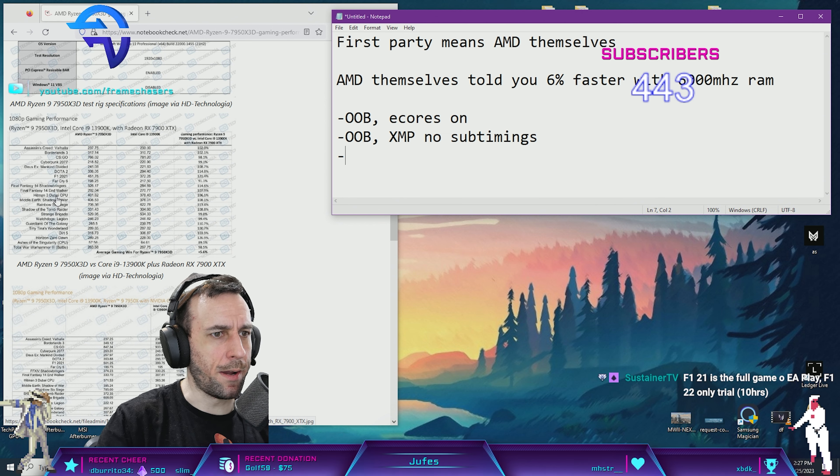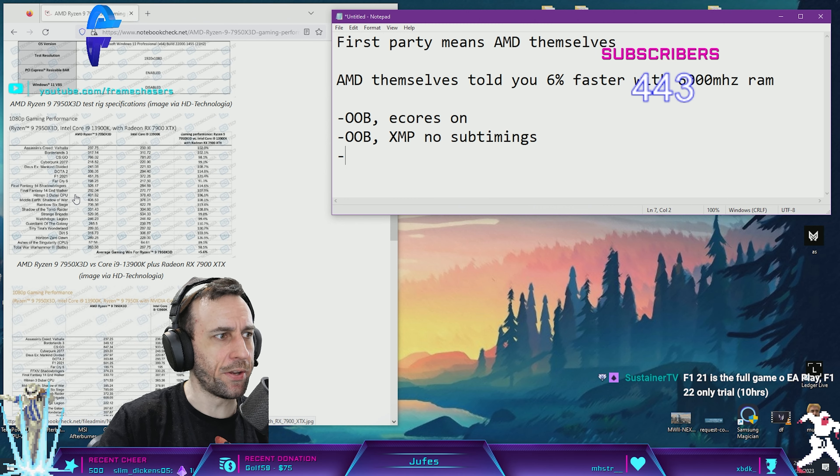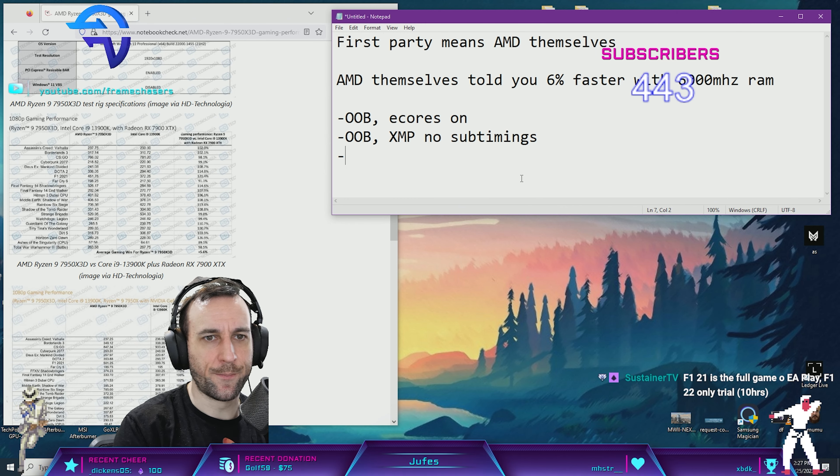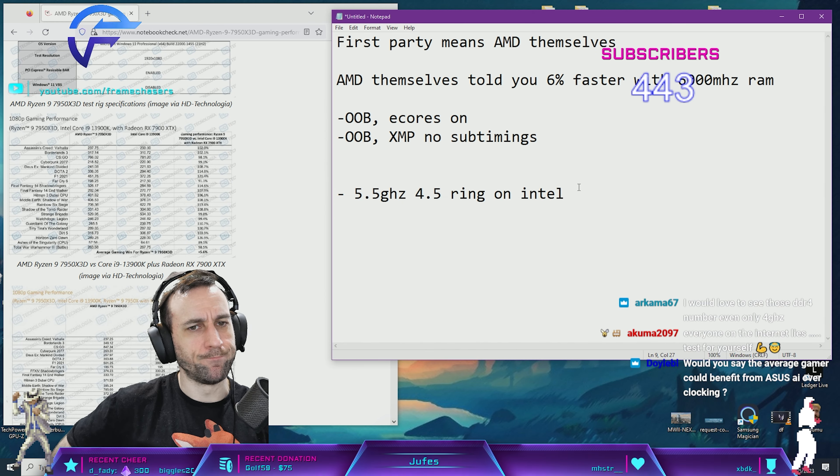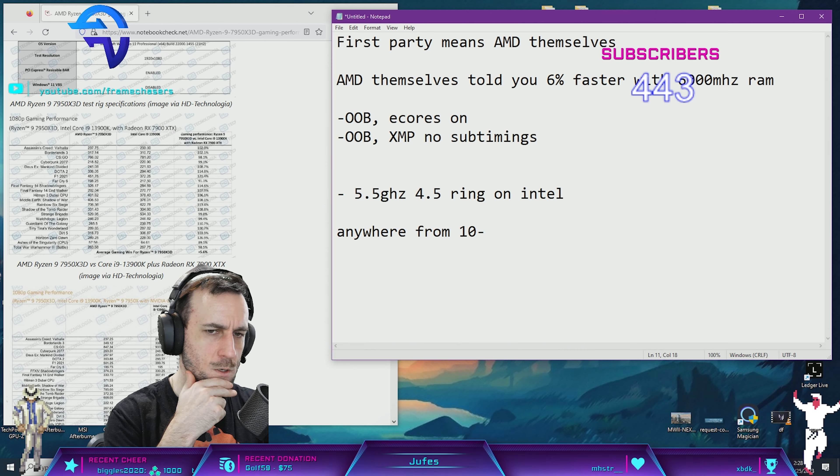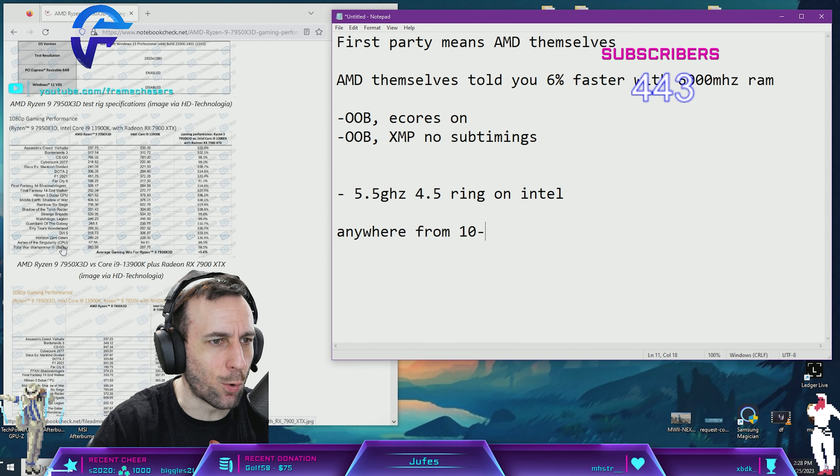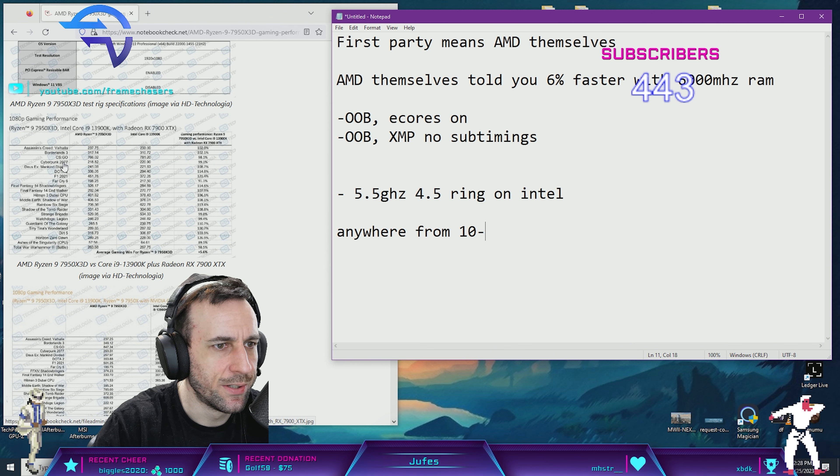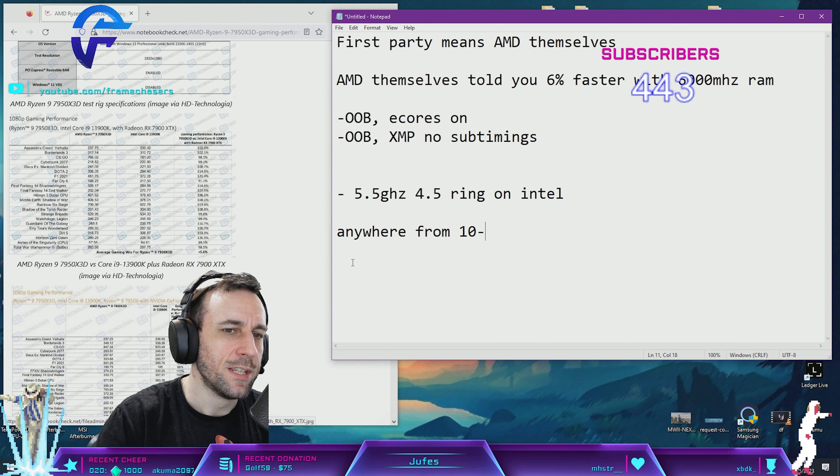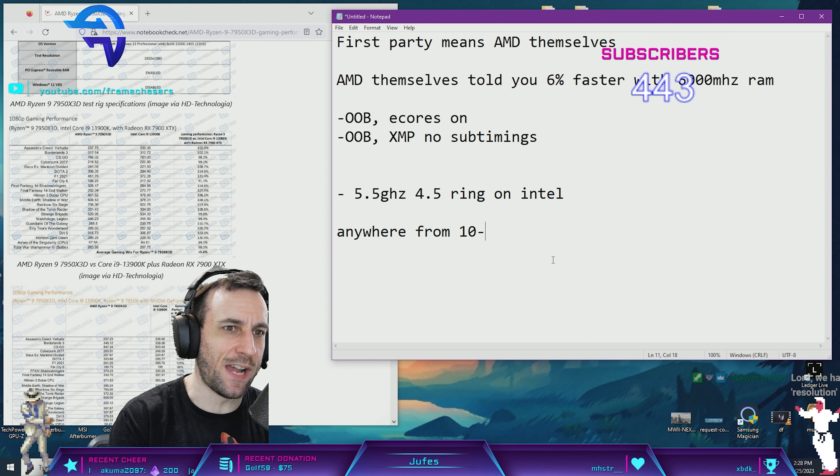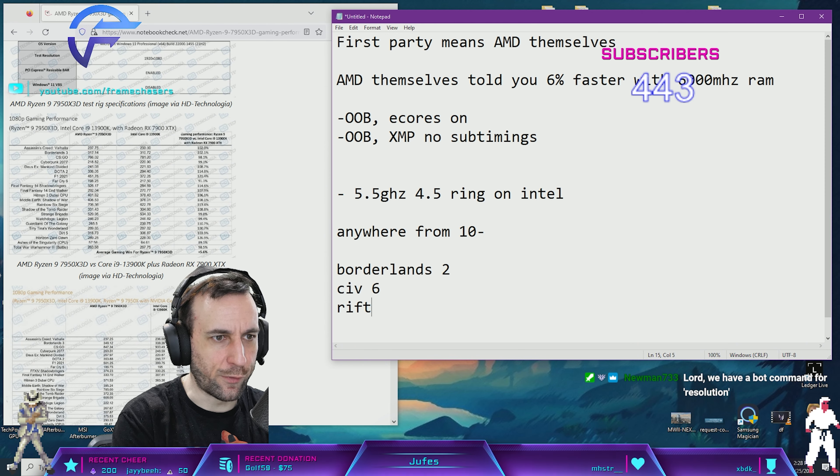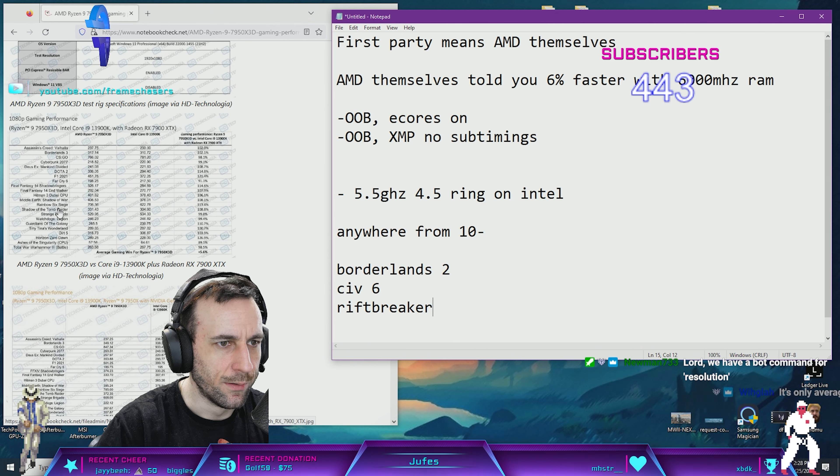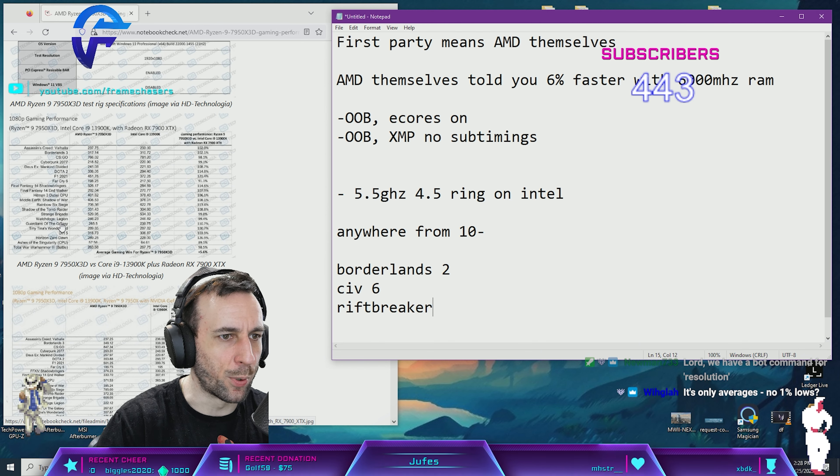AMD hasn't come out and said this is false information, so it has to be legit. Okay, let's back up for a second. 6%. I would say anywhere from 10 to... did they test Factorio? No. Civilization 6? No. They're avoiding those RTS-style games on purpose.